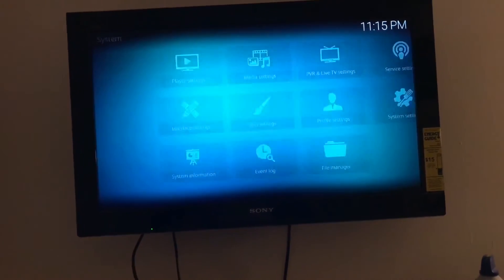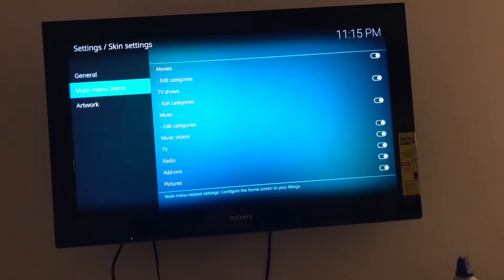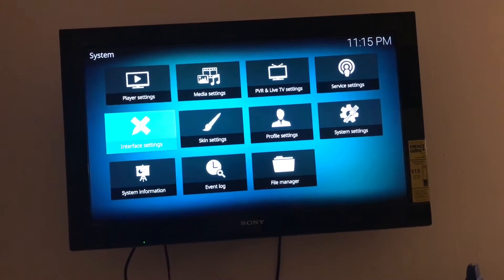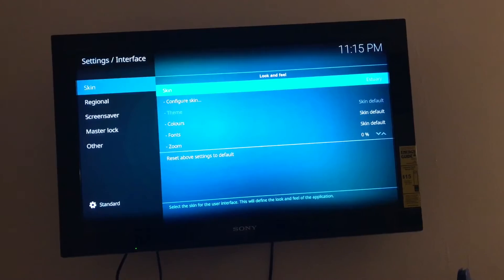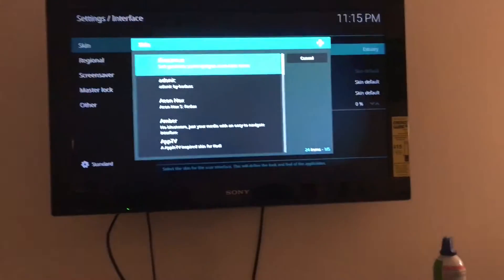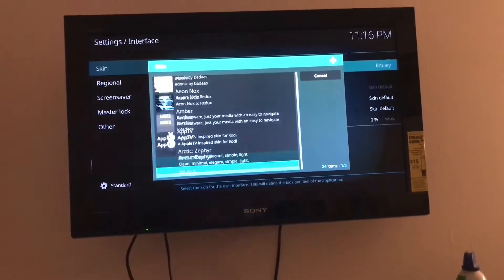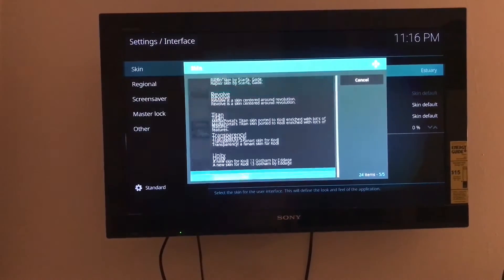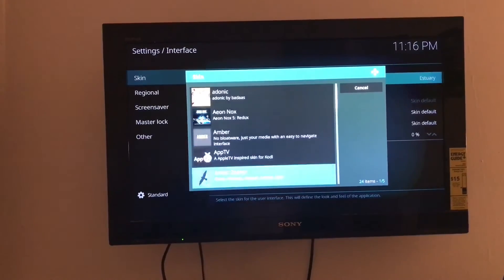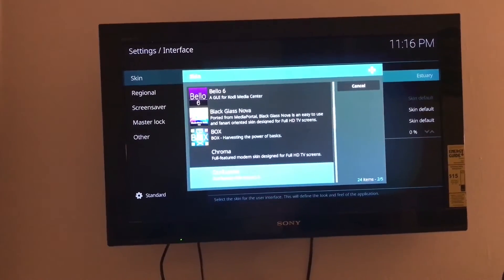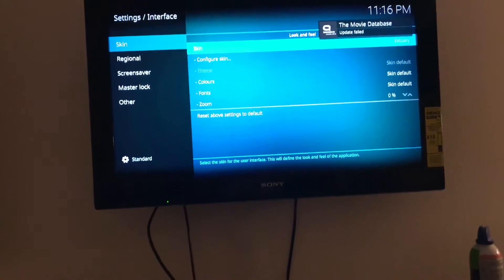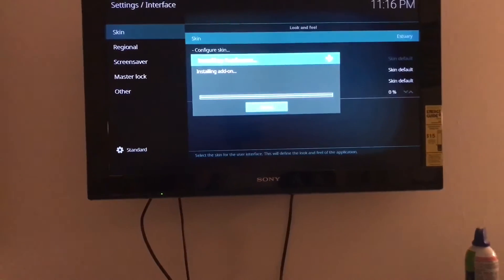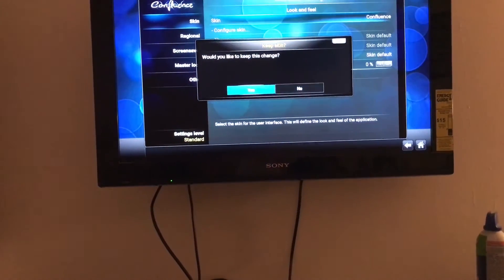Once you go here, go to Settings, then Interface Settings — not Skin Settings, I'm sorry, Interface Settings. Then go to Skin and say Get More. You can skip this step if you really want to, but I do it because it makes it easier to navigate. Find Confluence, go to Confluence, install it — it'll probably say 'Do you want to continue?' say OK. Yes, I want to keep this.